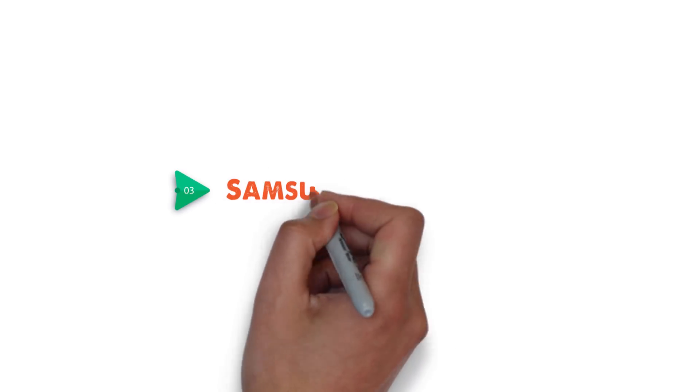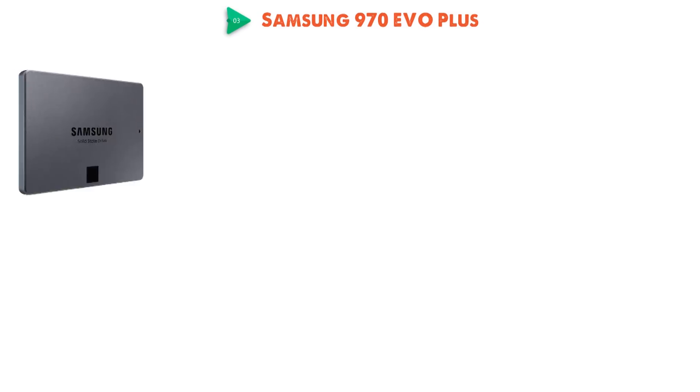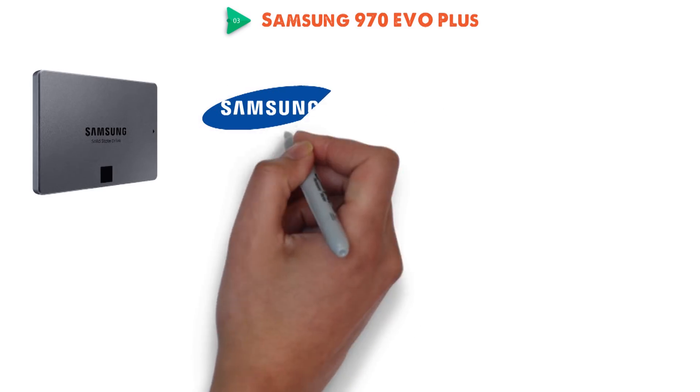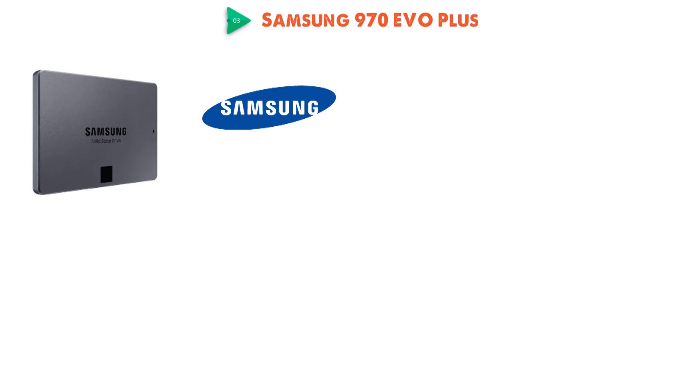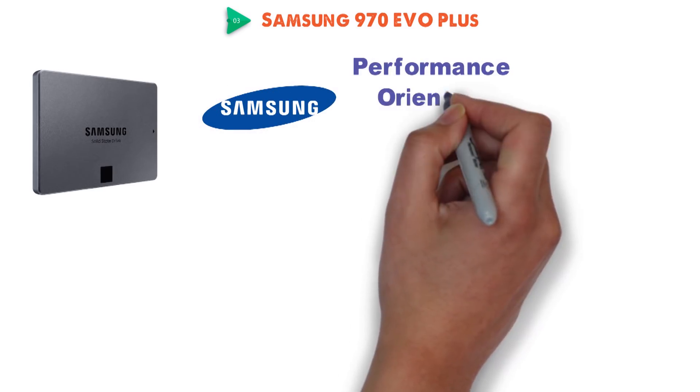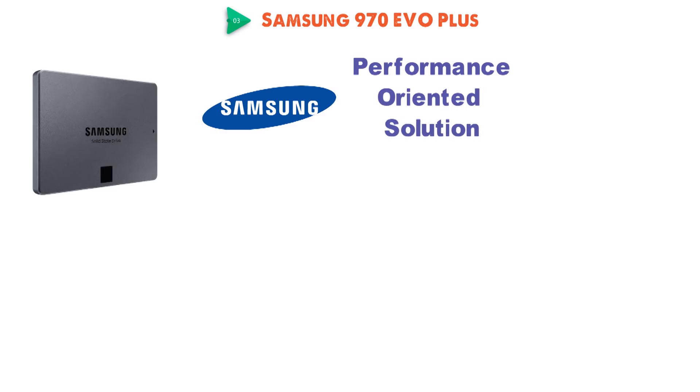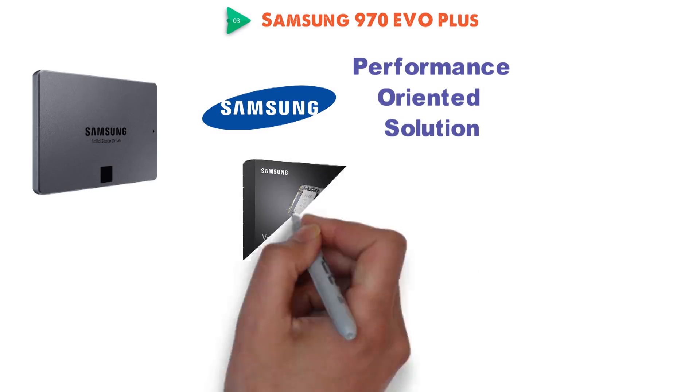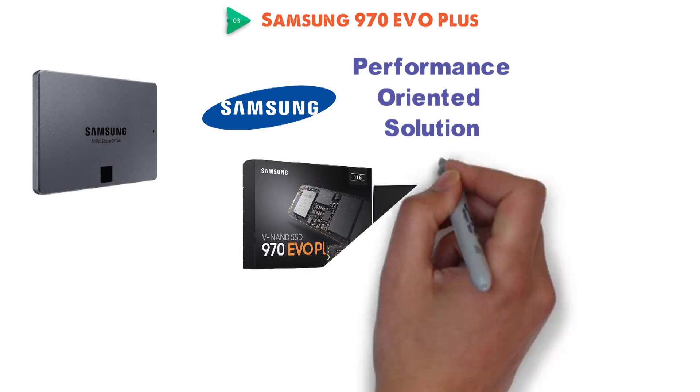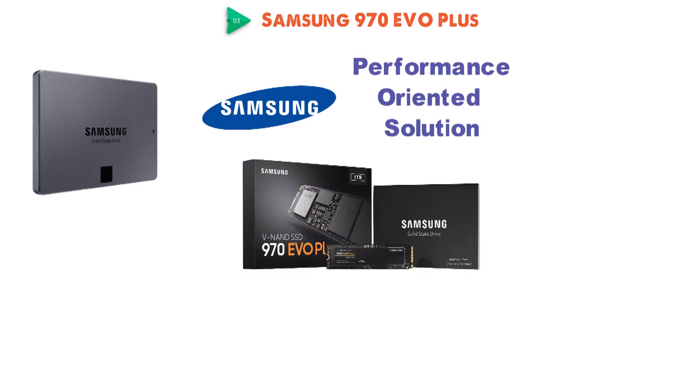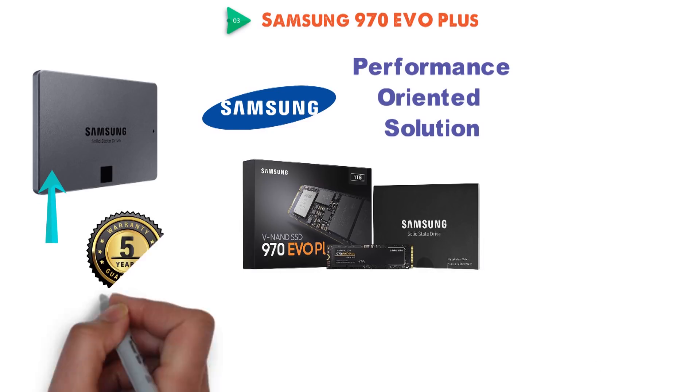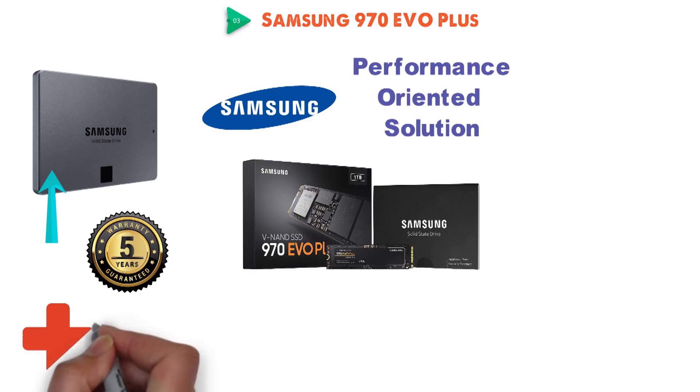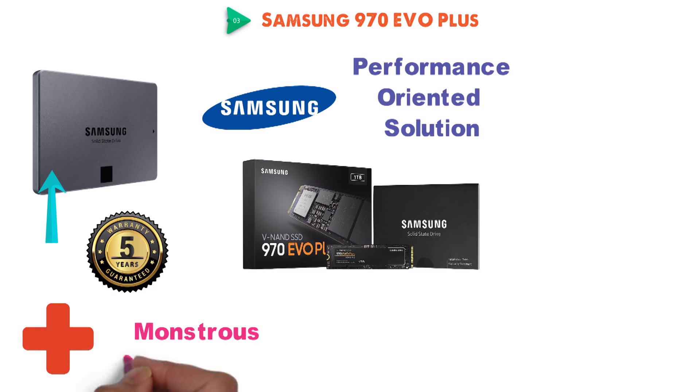Up next at number three we have the Samsung 970 EVO Plus. Following the 860 QVO, we have yet another SSD from Samsung, although this one is a more serious performance-oriented solution, the Samsung 970 EVO Plus, a lightning-fast M.2 NVMe SSD. Unlike the 860 QVO, it comes with a full 5-year limited warranty, which is a great plus on top of the monstrous performance alone.